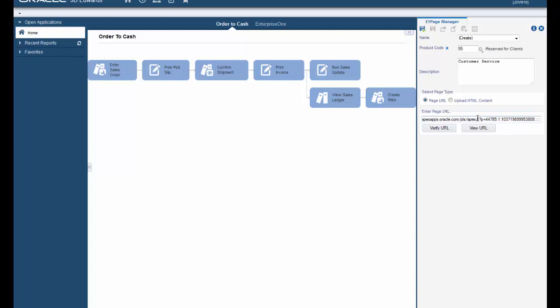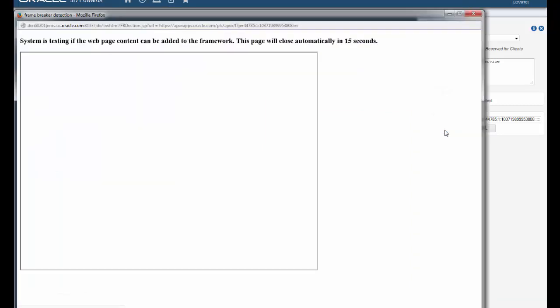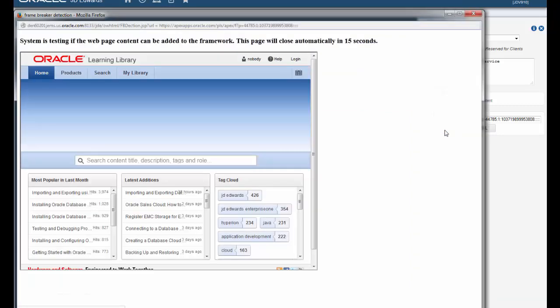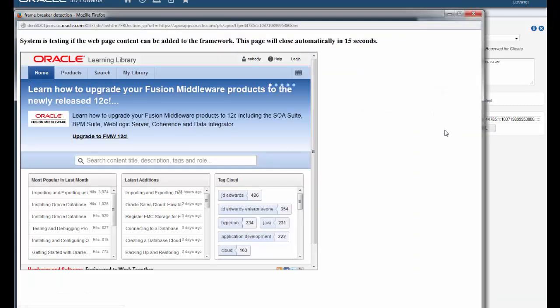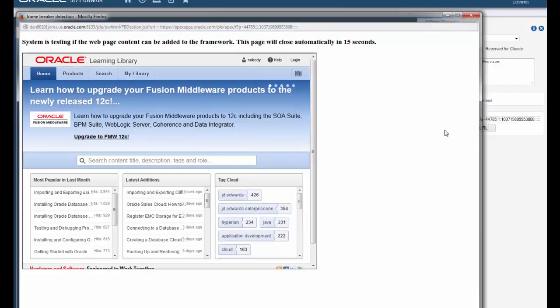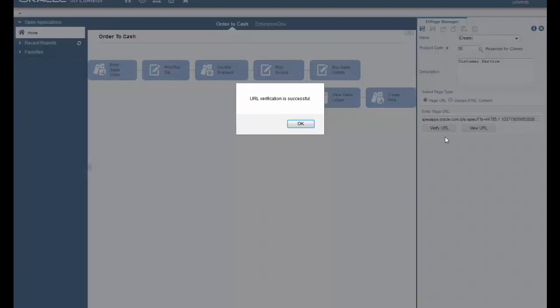After you enter the page URL click verify URL to trigger the validation process. As you can see the URL verification is successful. Click OK.